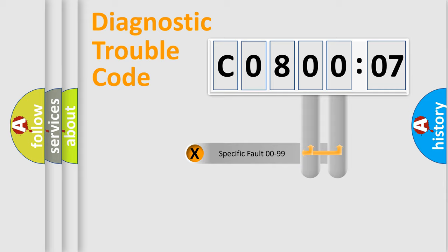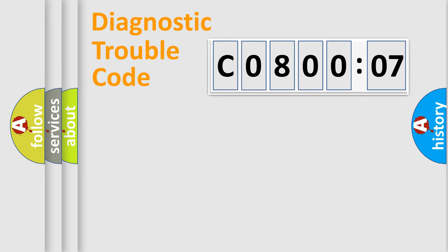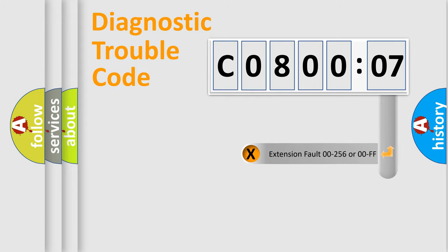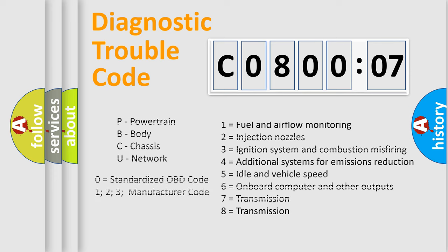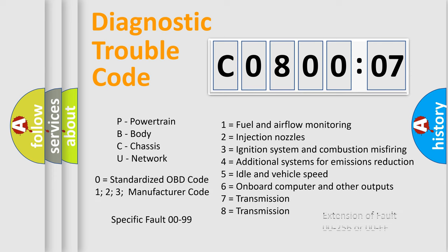Only the last two characters define the specific fault of the group. The add-on to the error code serves to specify the status in more detail, for example, a short to the ground. Let's not forget that such a division is valid only if the second character code is expressed by the number zero.